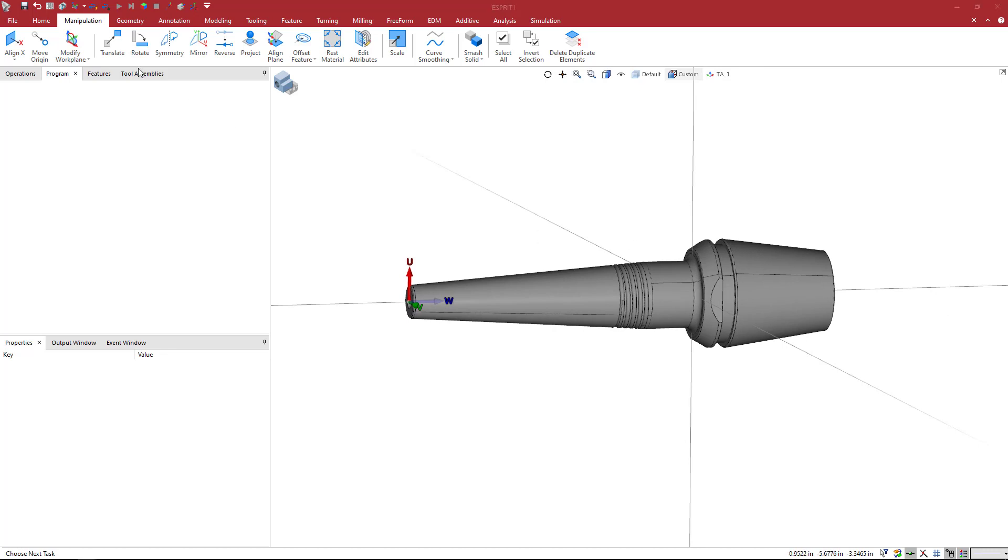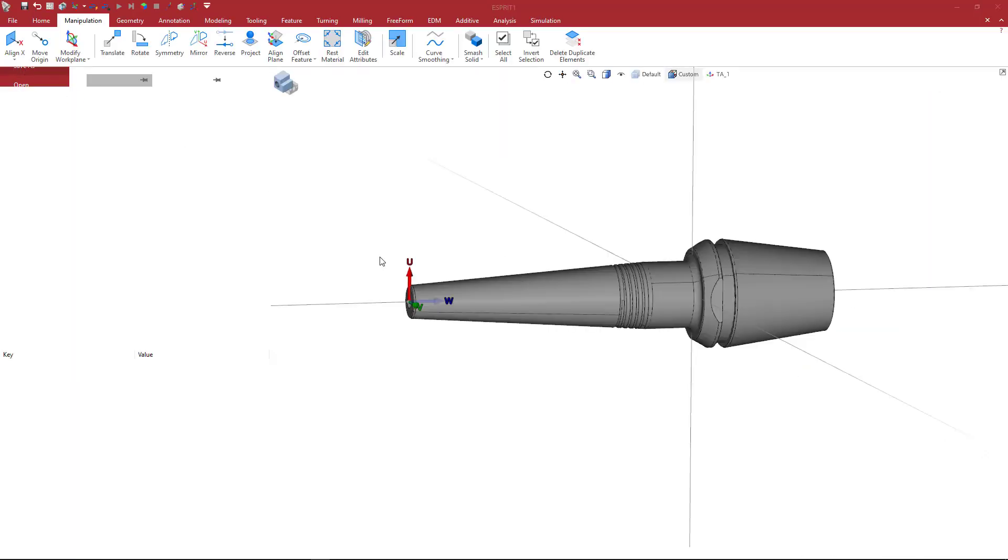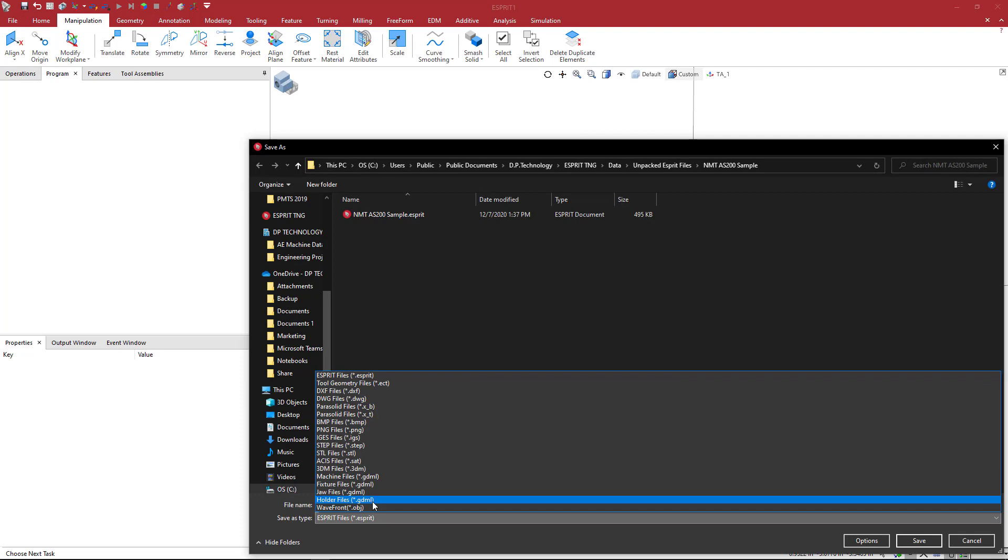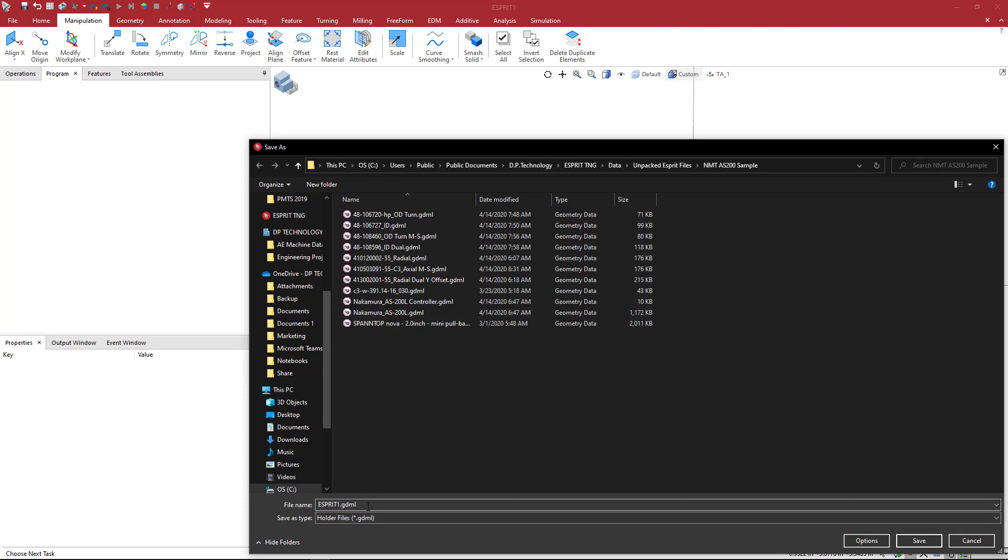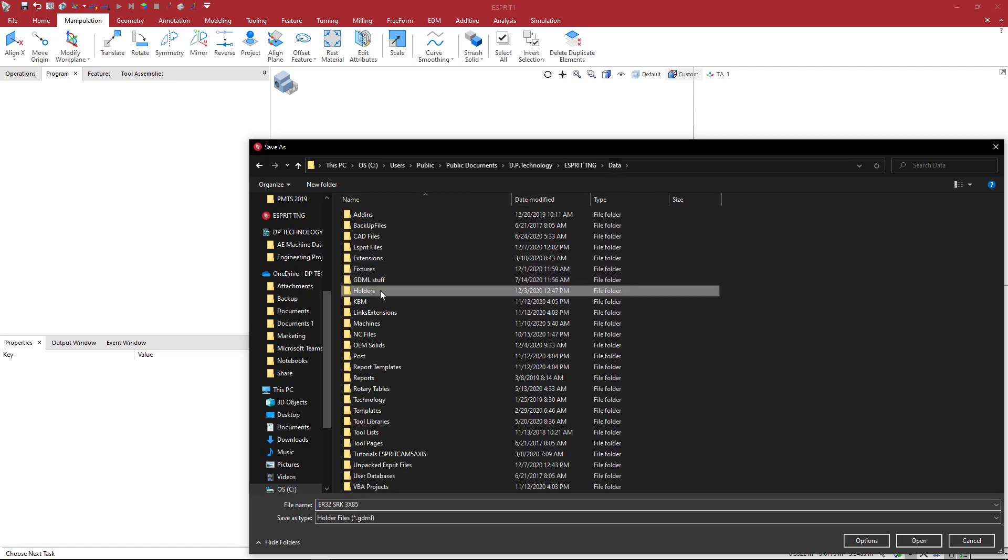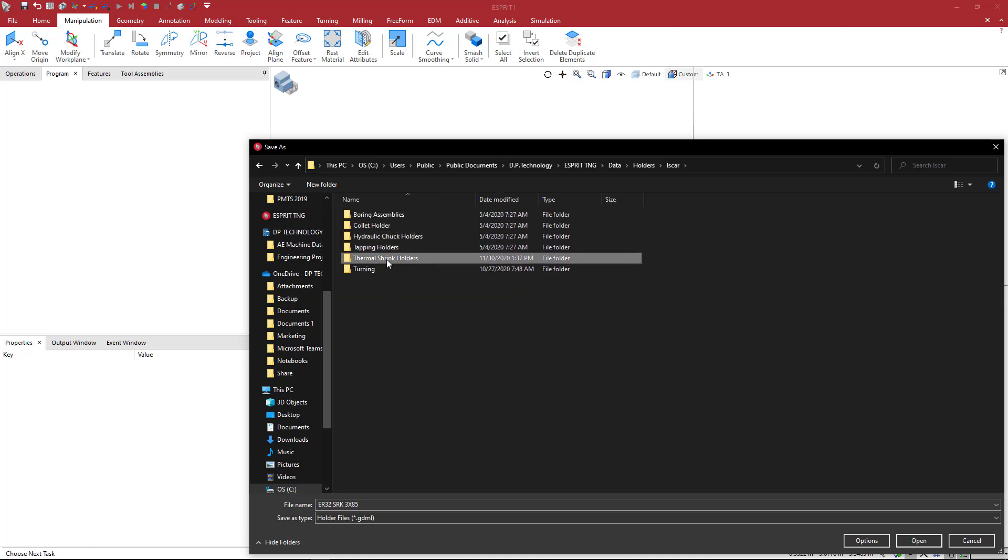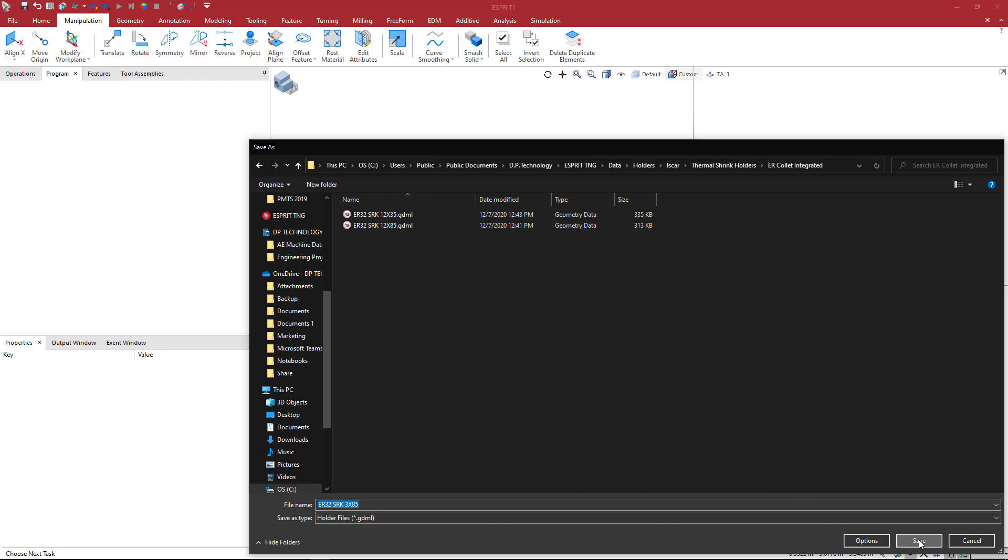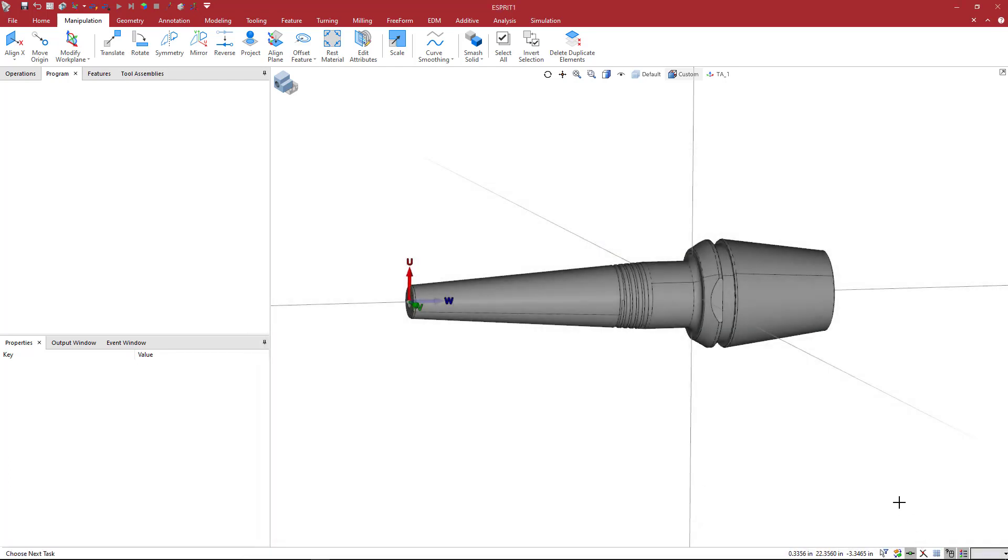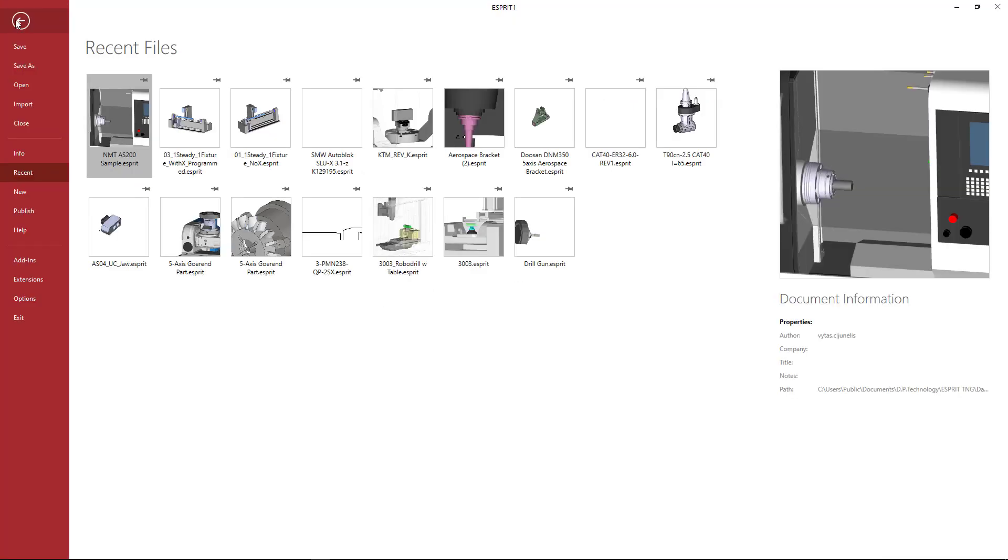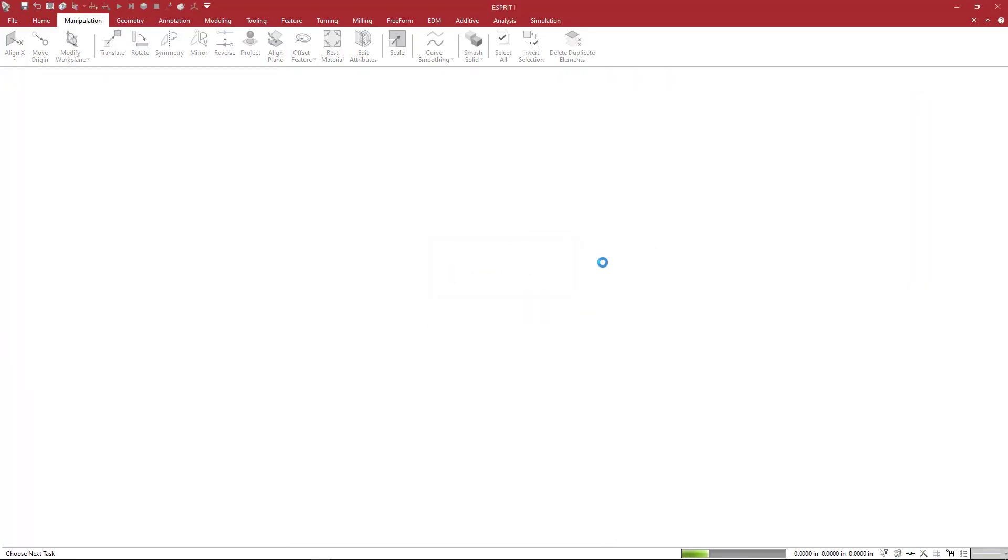Now we can go ahead and save this out. We'll come to file, save as, and we're going to come down here to holder files. Here's my name. Then under data, this is going to be under holders and then ISCAR. I have this under shrink ER collet integrated. I'm just going to go ahead and say save. That will add it to my list. Now let's go ahead and open up a file and see how we can add this to an existing file to build a tool assembly.